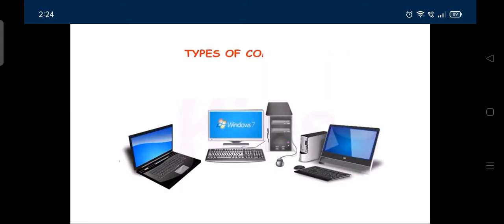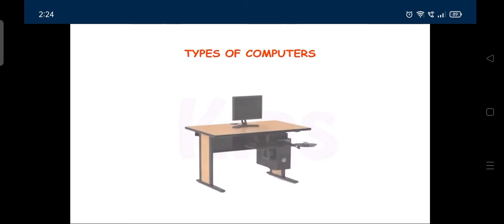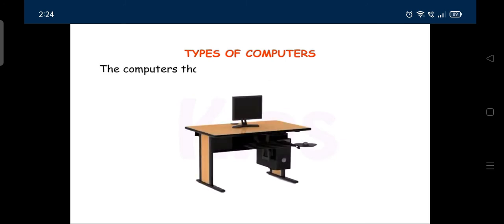Types of computers. The computers that are kept on desks are called desktop computers.